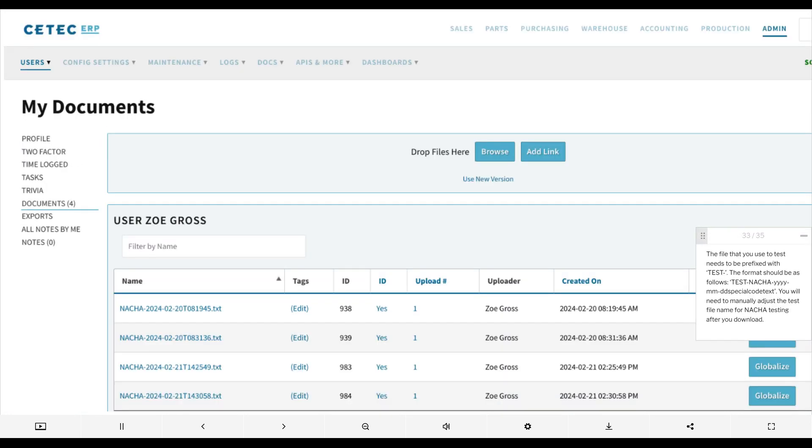The file that you use to test needs to be prefixed with test. The format should be as follows: test nacha yiem special code to text. You will need to manually adjust the test file name for nacha testing after you download.